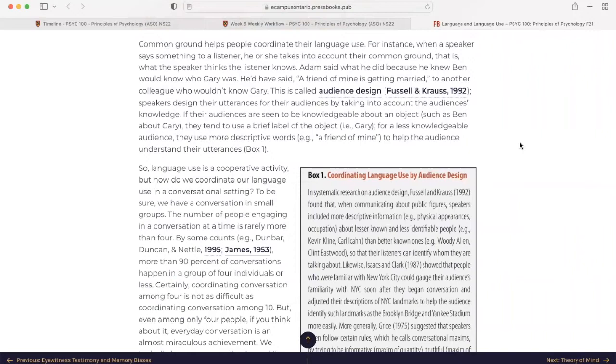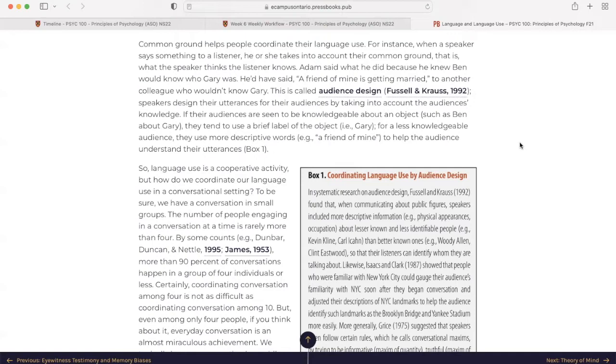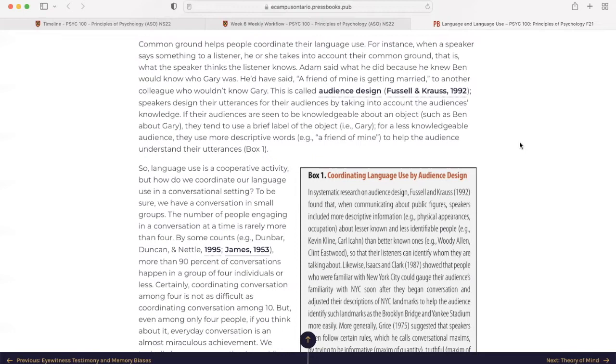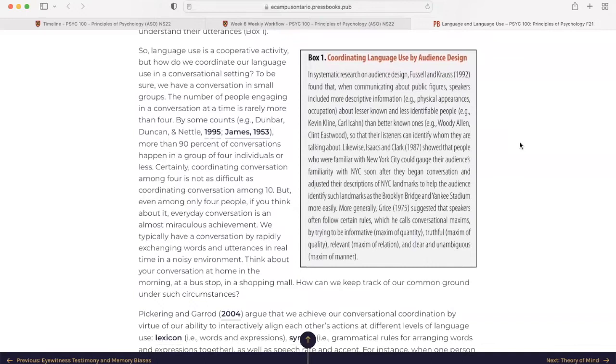Common ground helps people coordinate their language use. For instance, when a speaker says something to a listener, he or she takes into account their common ground, that is, what the speaker thinks the listener knows. Adam said what he did because he knew Ben would know who Gary was. He'd have said, a friend of mine is getting married to another colleague who wouldn't know Gary. This is called audience design. Speakers design their utterances for their audiences by taking into account the audience's knowledge. If their audiences are seen to be knowledgeable about an object, such as Ben about Gary, they tend to use a brief label of the object. For a less knowledgeable audience, they use more descriptive words, like a friend of mine, to help the audience understand the utterances.